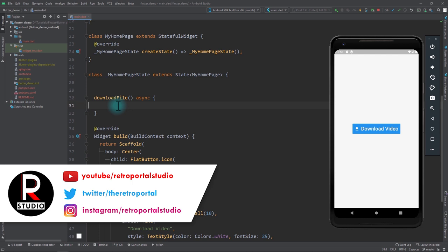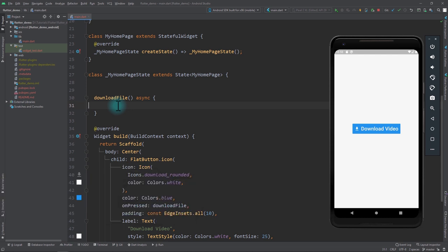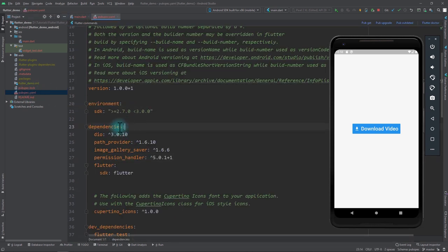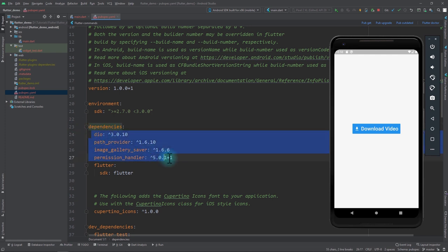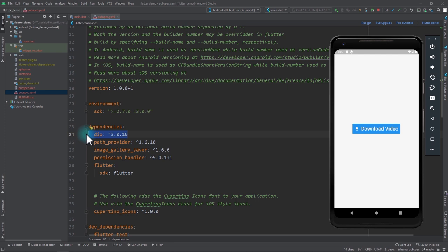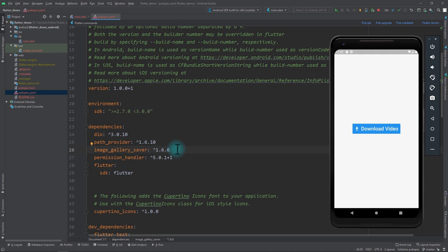Before adding code, let's look at the project setup. In pubspec.yaml we need to add four dependencies: dio, to download files from a URL; path_provider, to get device-specific storage directories; image_gallery_saver, to save files to the Photos app on iOS; and permission_handler, to check permissions before doing any storage-specific task.